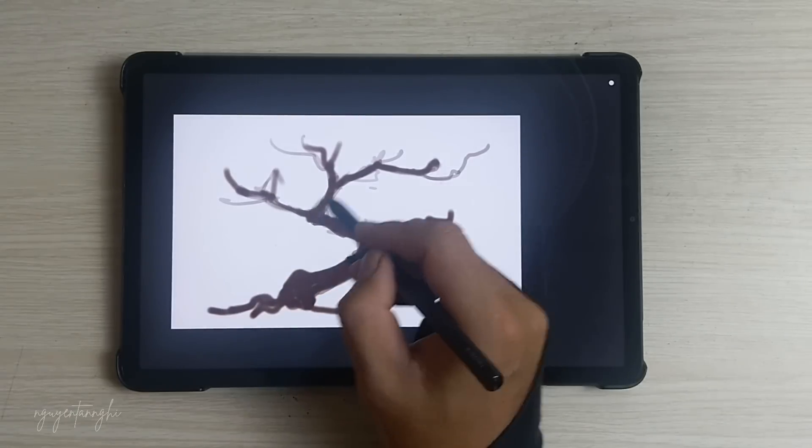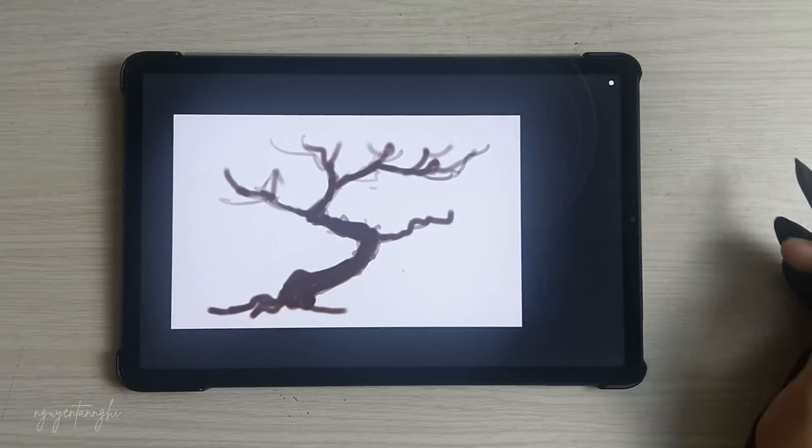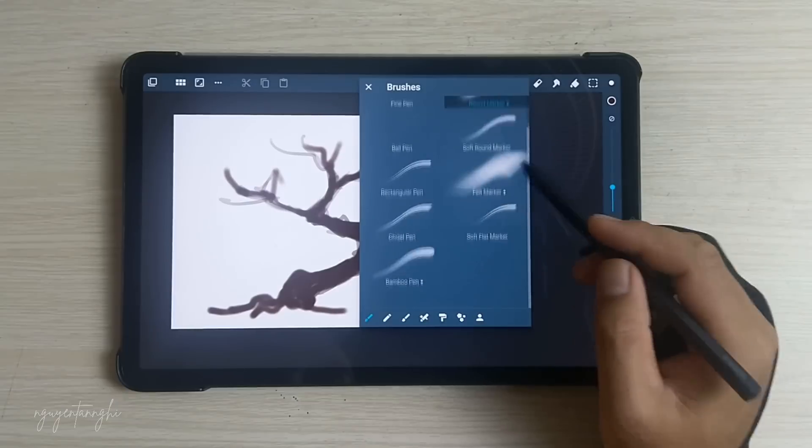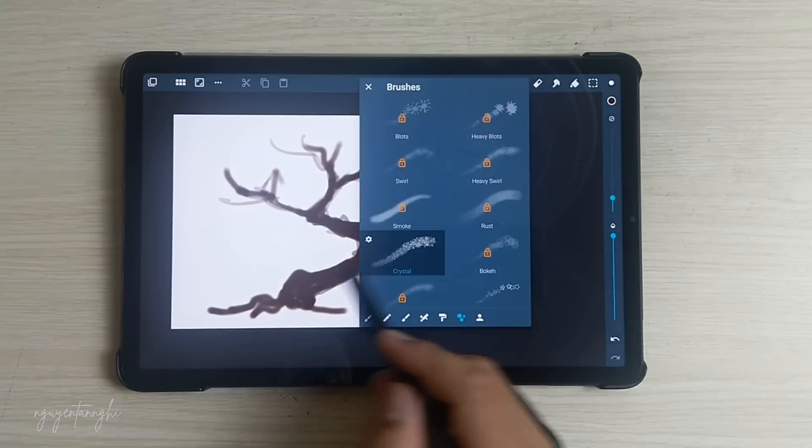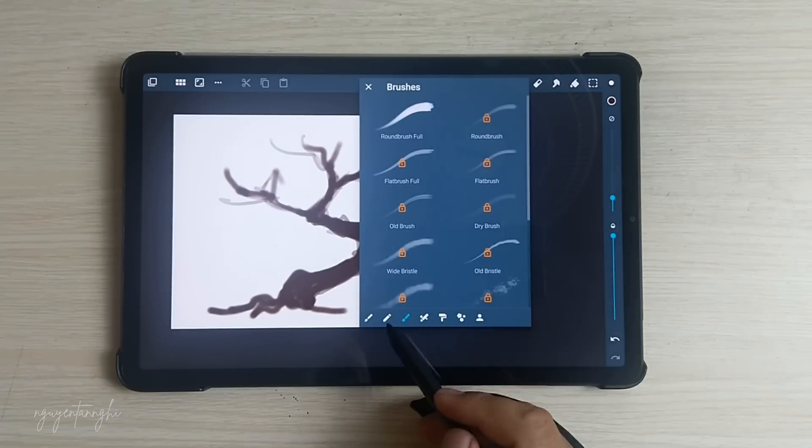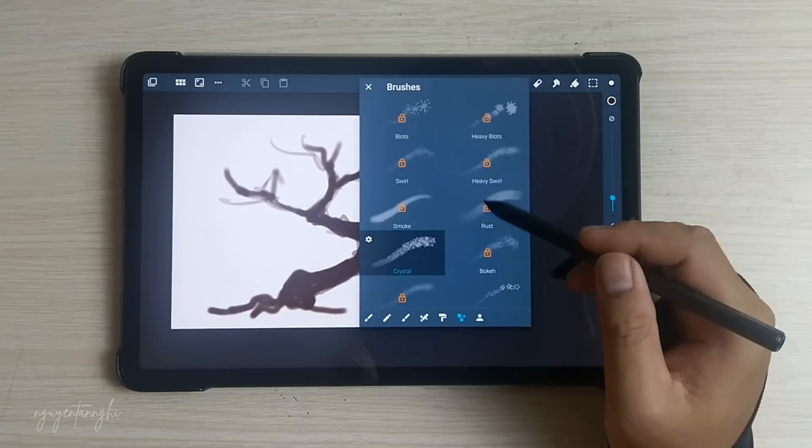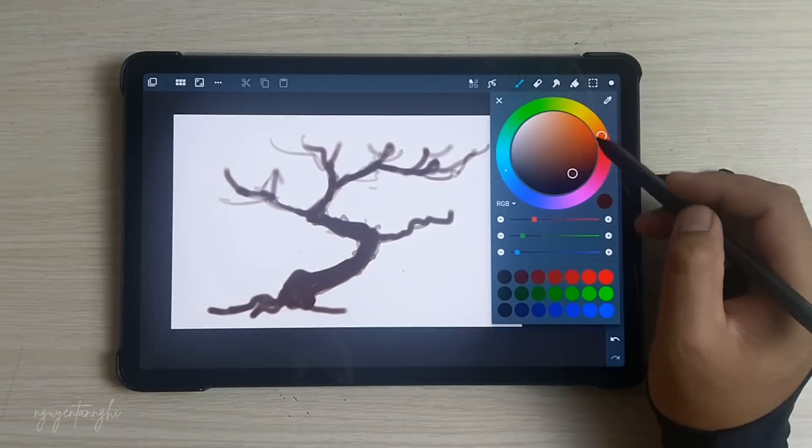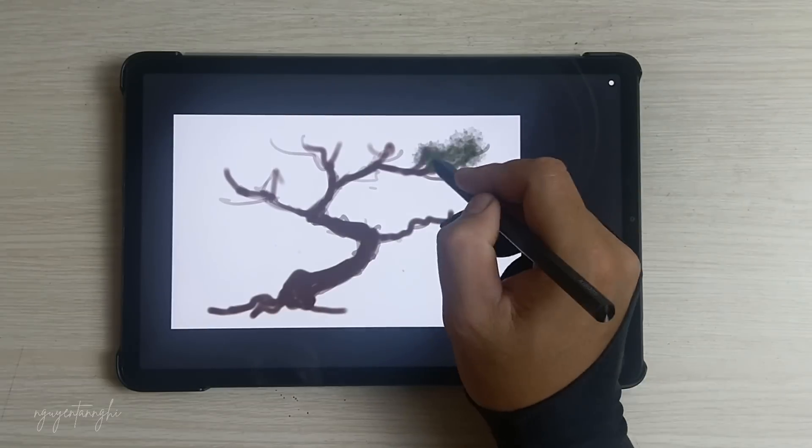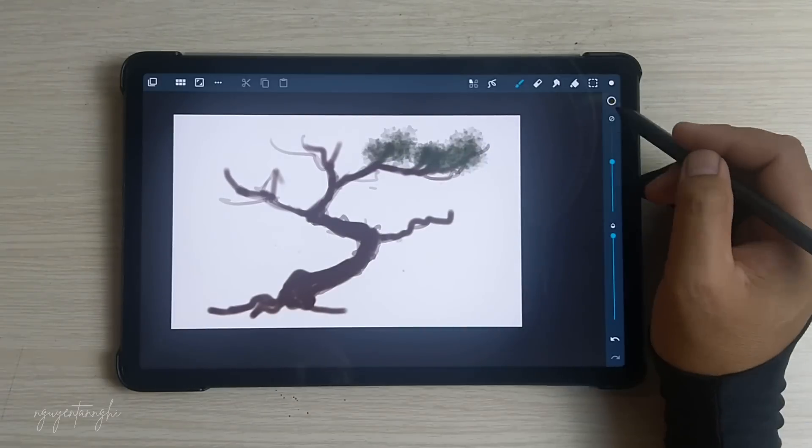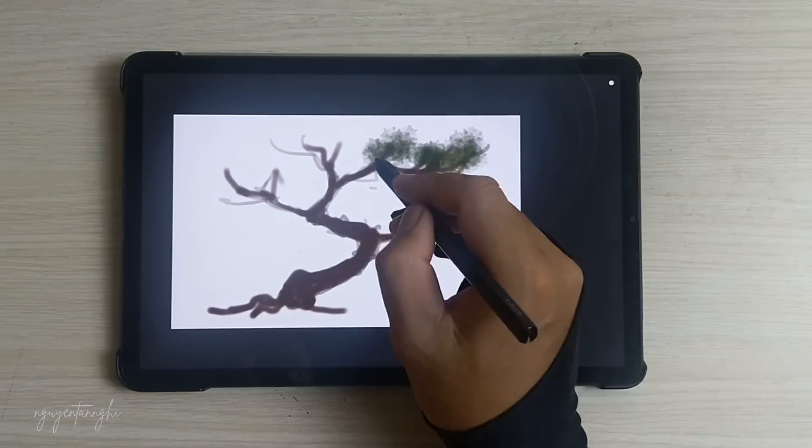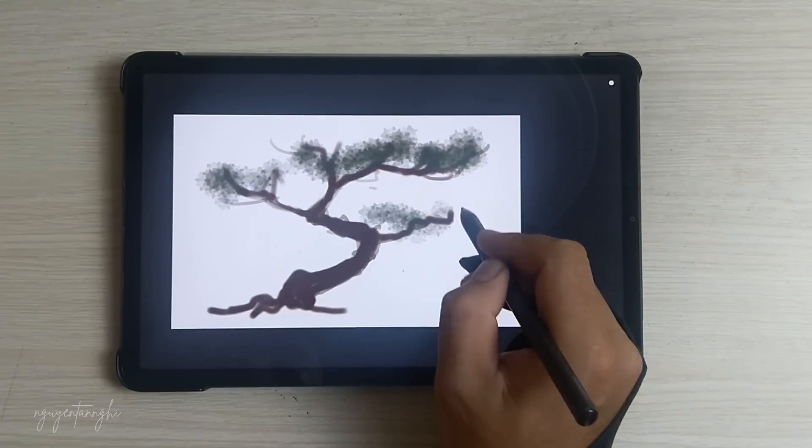Pressure Sensitivity: Artflow supports pressure-sensitive pens, like Samsung's S-Pen, providing a natural drawing experience. Stylus pressure and touch simulation enhance precision.